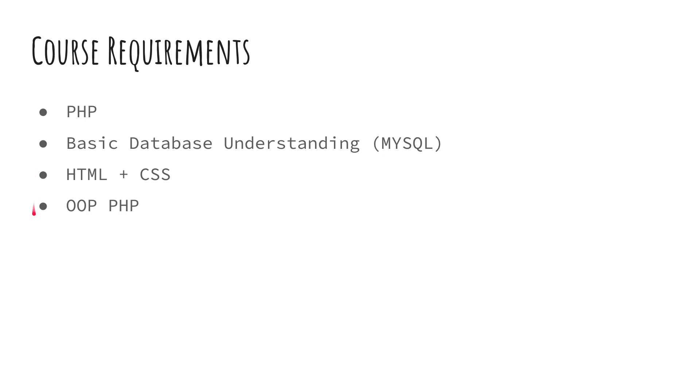And last but not least is going to be object-oriented programming with PHP. So you need to know some OOP concepts before you follow this course. At least be familiar with classes. What is a class? How to create a class? Different topics surrounding that. So I will be covering it a little bit, but it's better to be familiar with it beforehand. Otherwise, you're going to have a harder time.